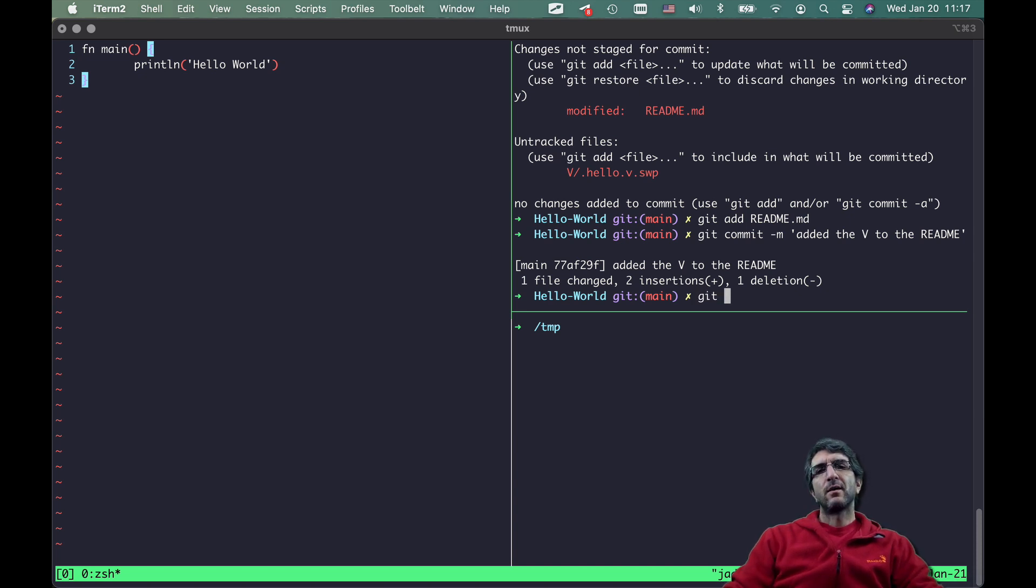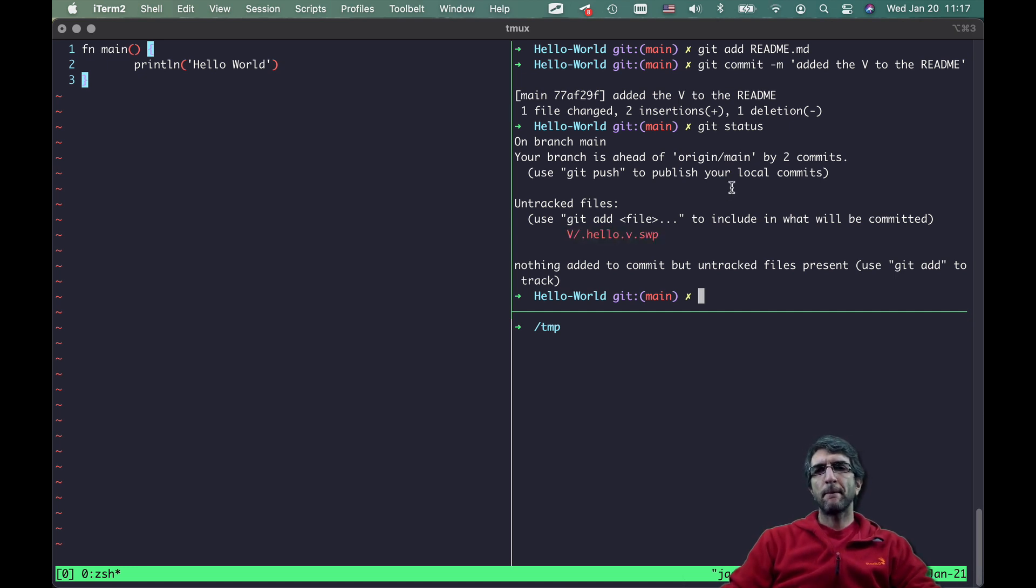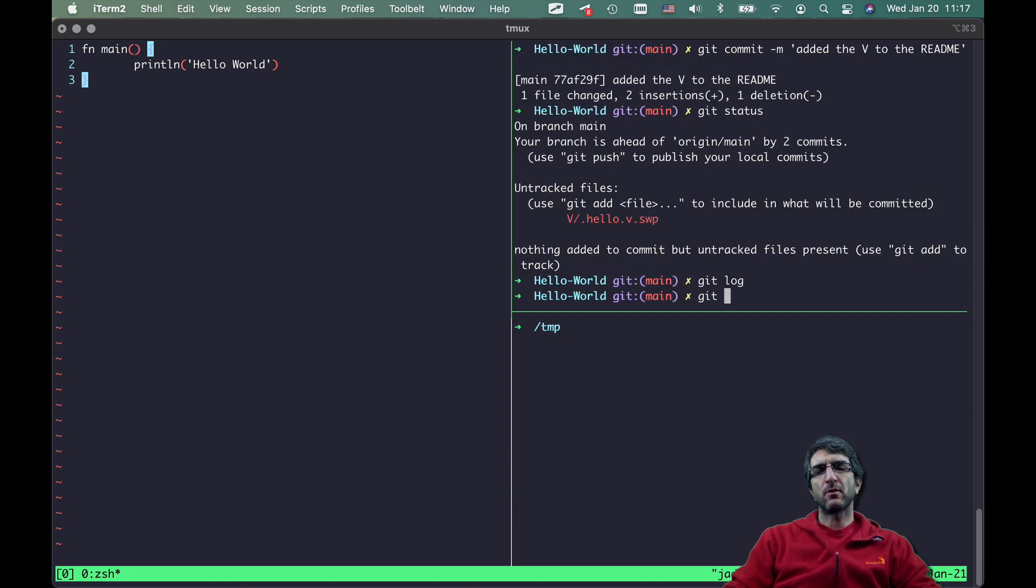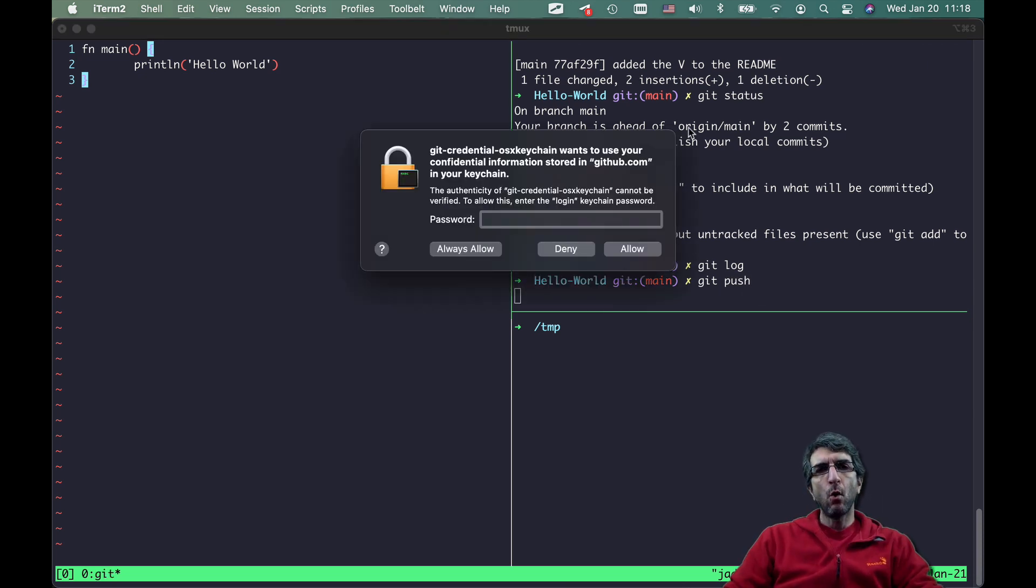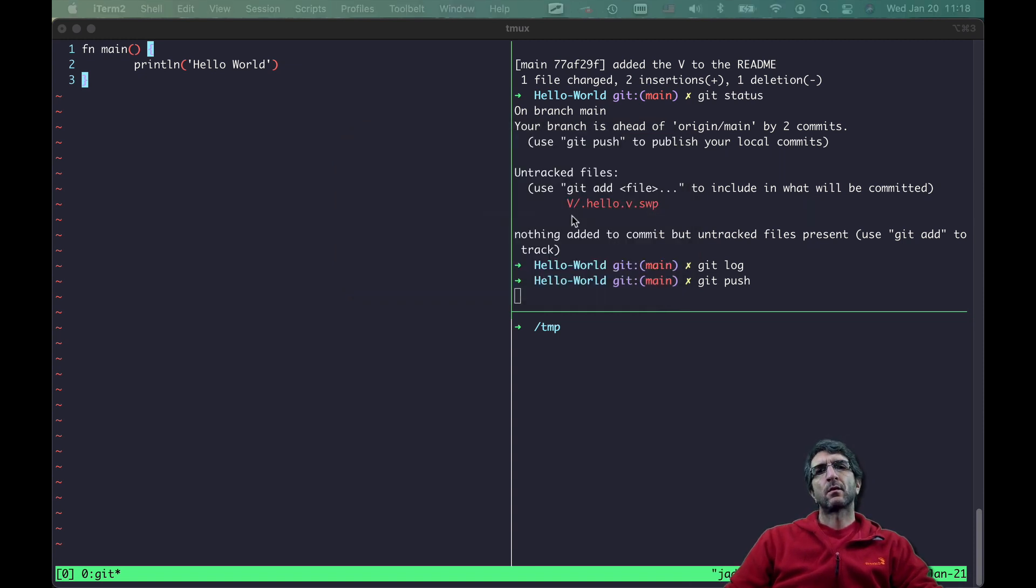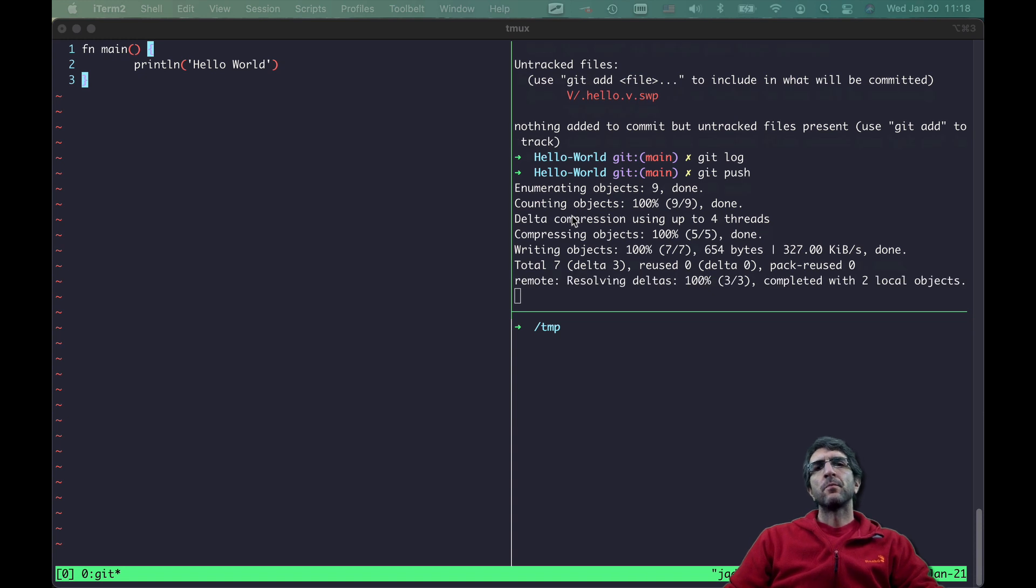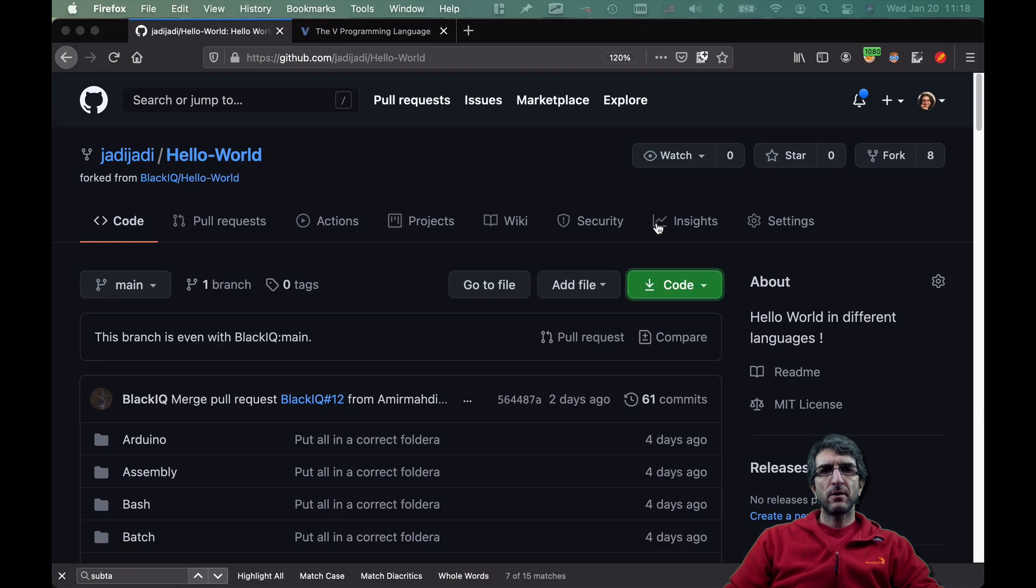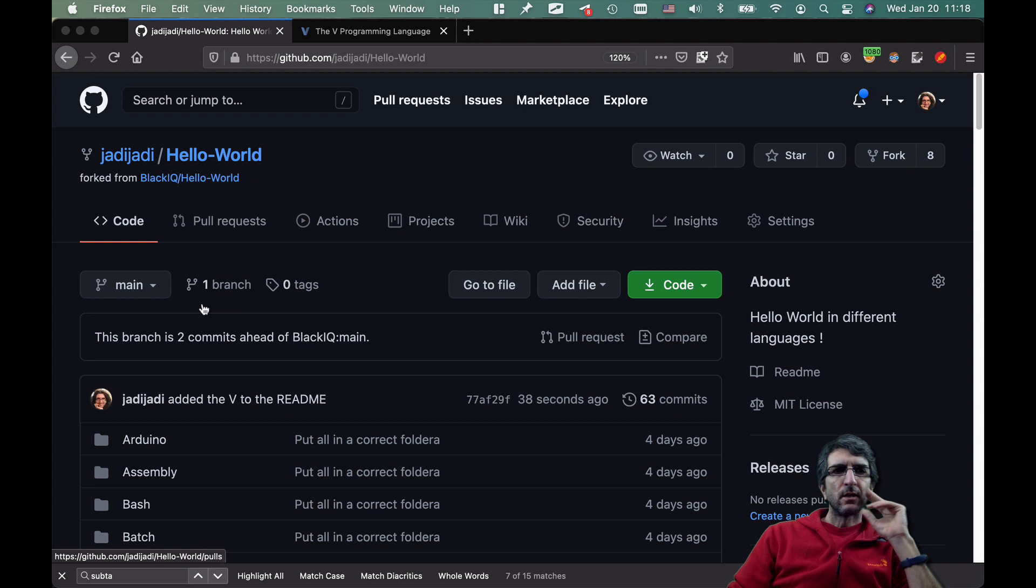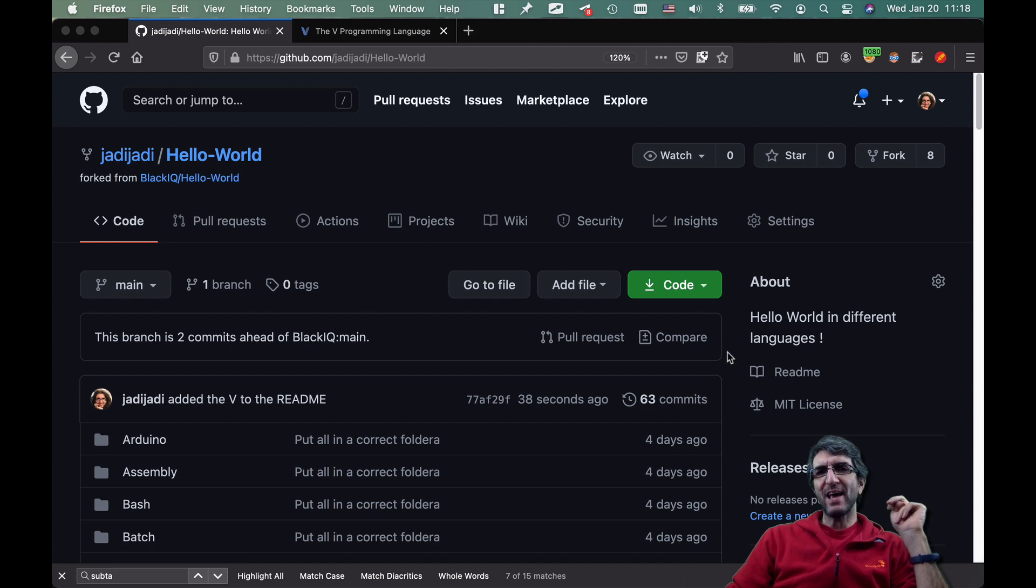Now if you give git status it says this is on track, no problem for me. Then you can say git log, you have two different commits. Then you can do git push. Now I'm pushing this to my own, wants to use your confidential information. Now it is pushed. So if I go here, here you will see that this branch is two commits ahead of the main one, black iq. So I can create a pull request here.